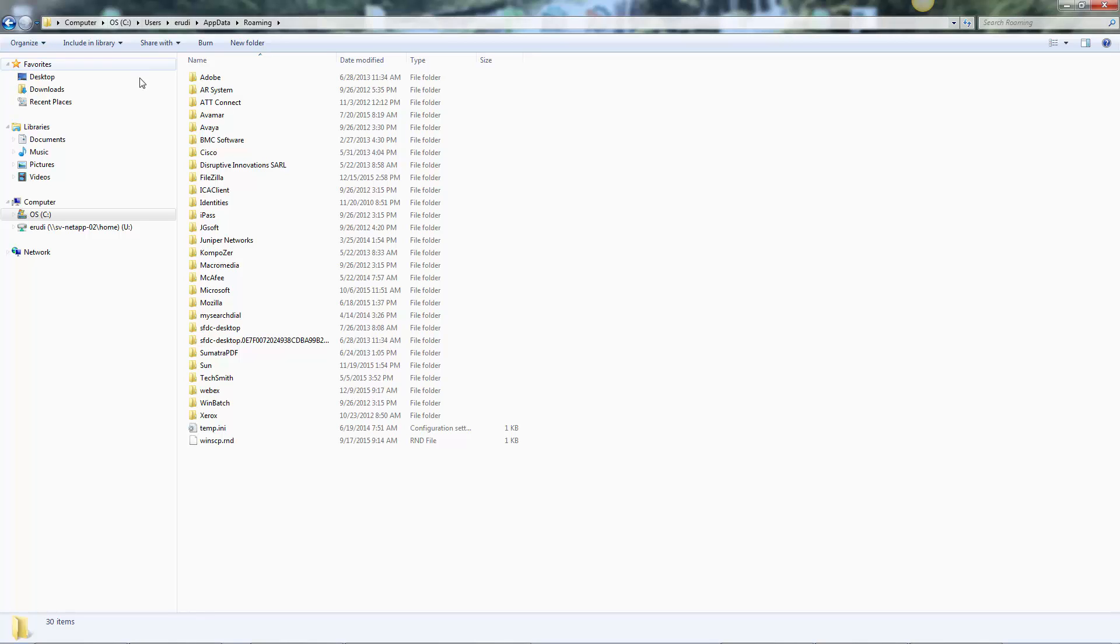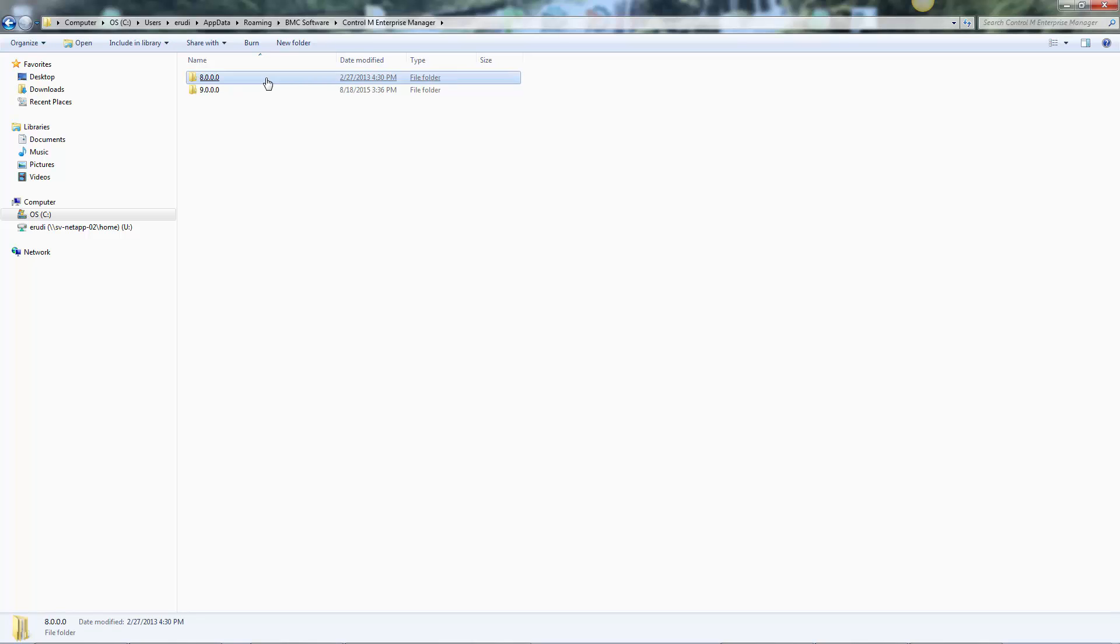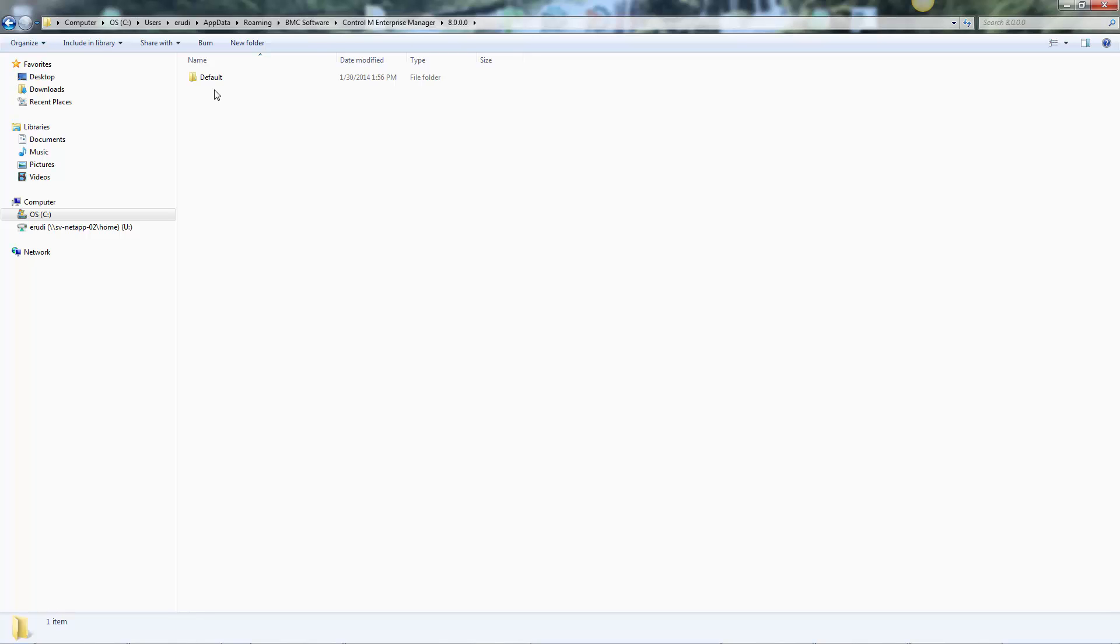From there, click on BMC Software and then Control and Enterprise Manager. Select the version of the client and then click on the client name. Typically, this is called default, but may be different on how your client was installed.